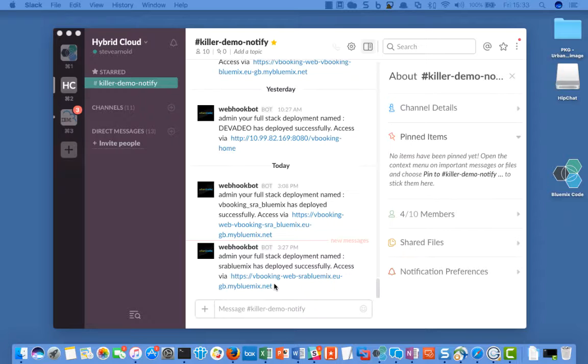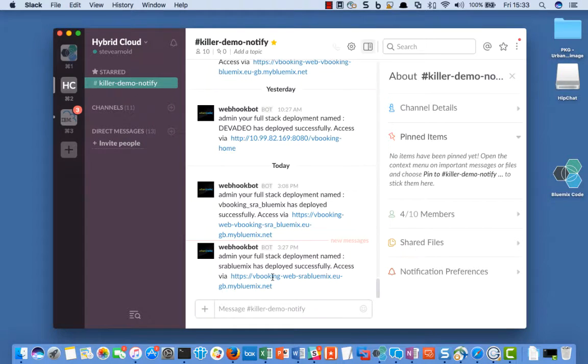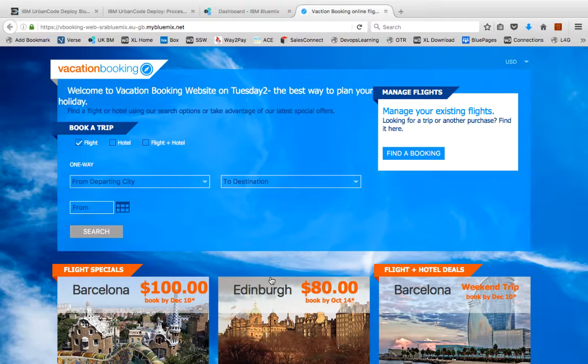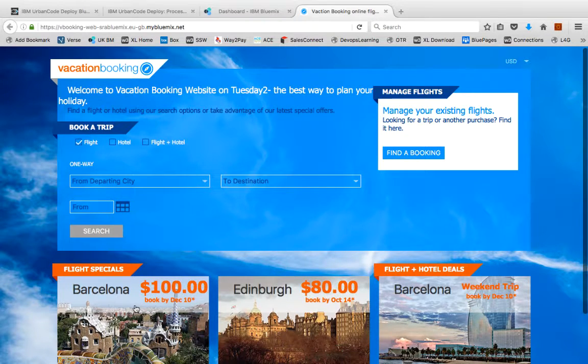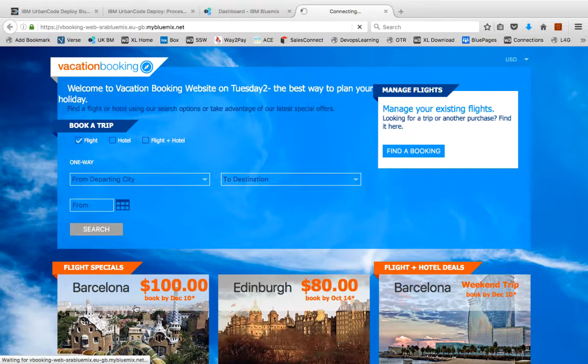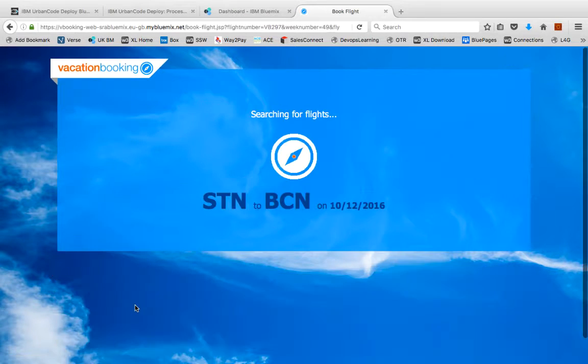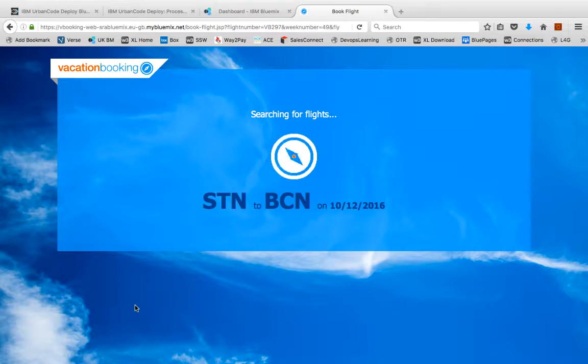Even though all the tests worked, you decide to go through and check that everything is working as it should. You open up the web application, and there's a simple test you can do to check if everything is working. You can request the Barcelona flight, as you know that this exercises all of the main components.